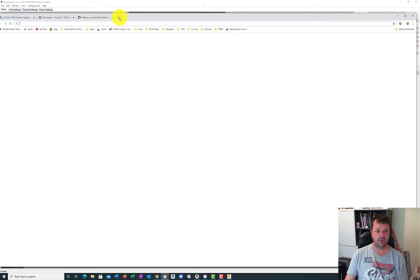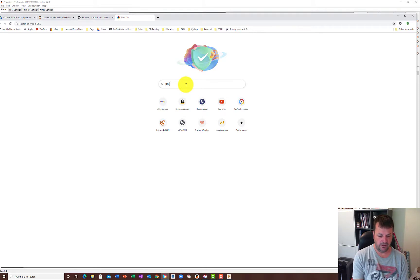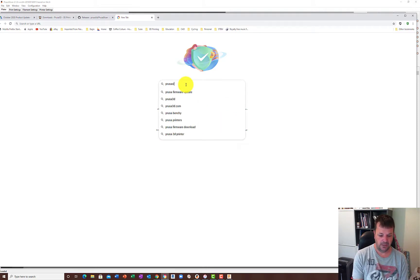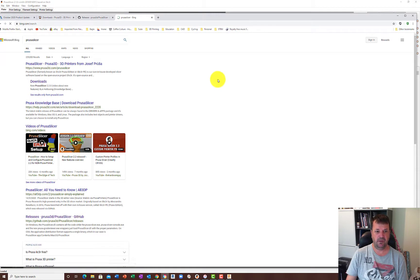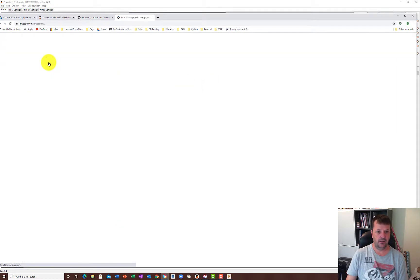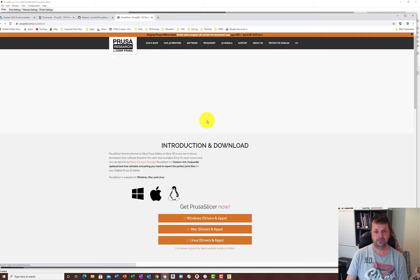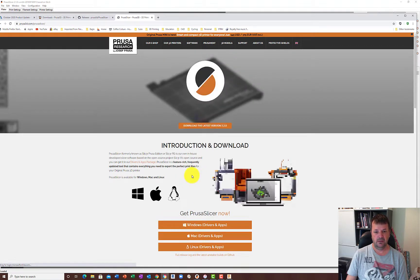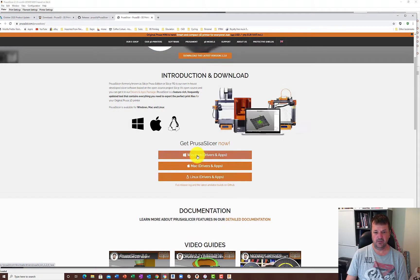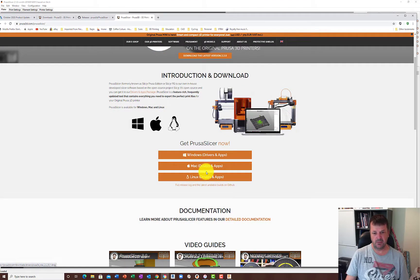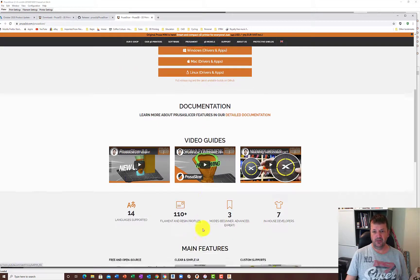If you've never got it at all and don't have it to start off with, then you can just do a search for PrusaSlicer. Top link there will do, hit on that. Gives you a little bit of an introduction and download. But essentially then you can download whether it's Windows, Mac, and Linux in there. So you download those.